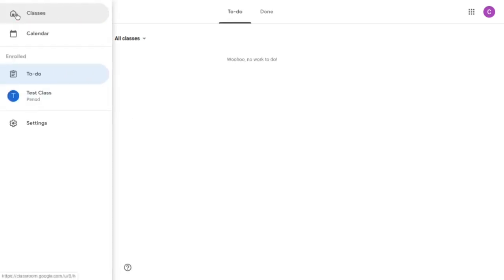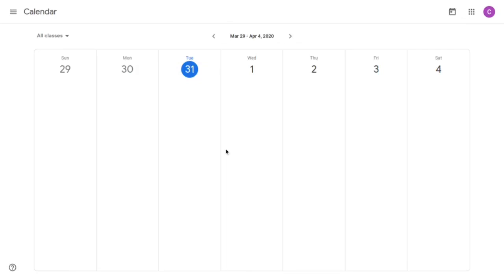Going back to the three horizontal lines you see calendar. If a teacher has assigned a due date you would find those due dates listed here on the calendar.